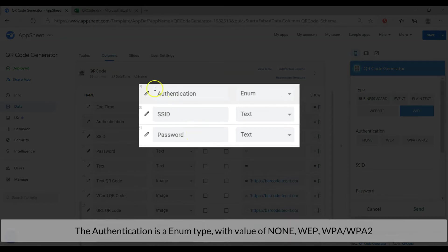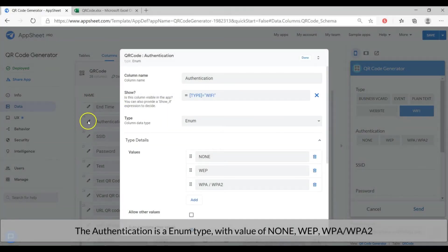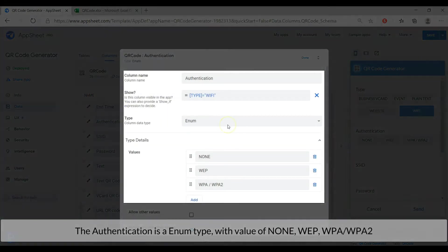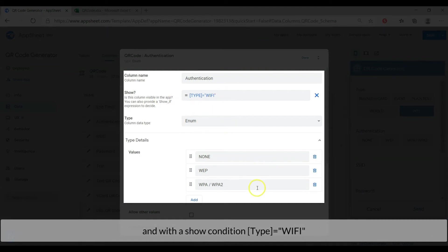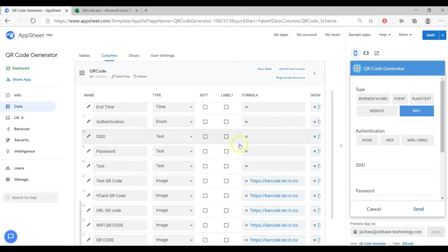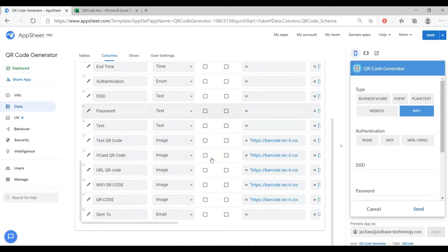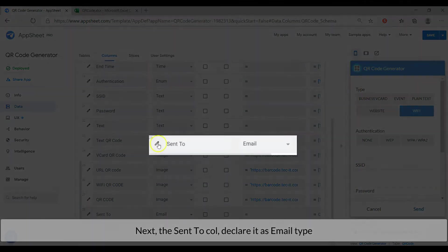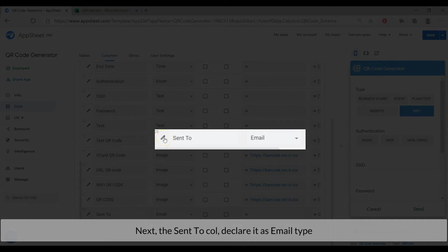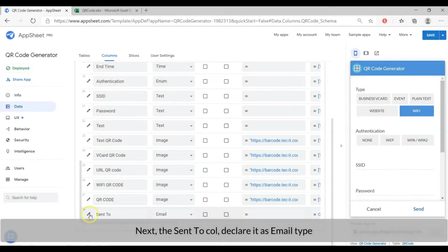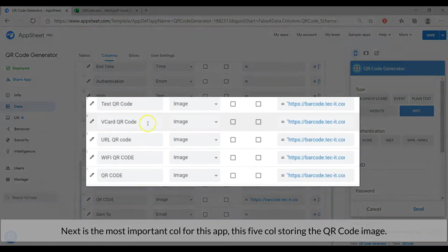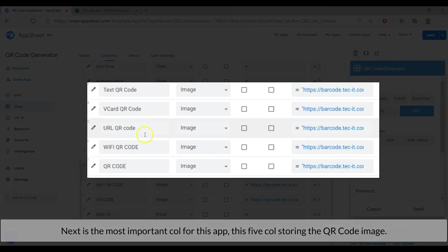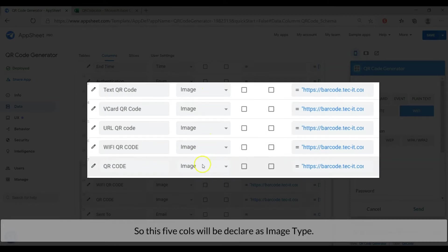The authentication is an enum type with value of none, WEP, WPA or WPA2, and with a show condition of type equal to wifi. Next, the send to column, declared as email type. Next is the most important column for the app. These five columns storing the QR code image. So these five columns will be declared as image type.